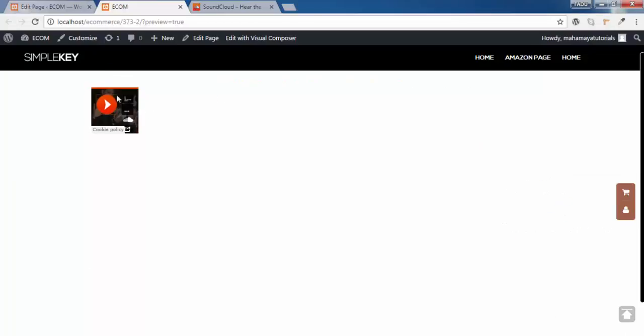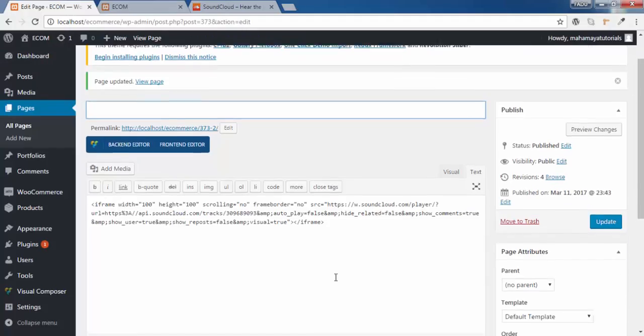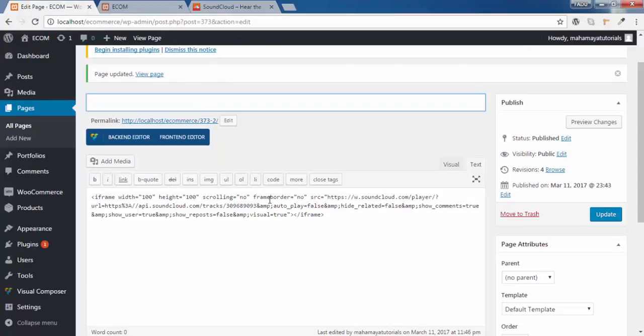Now you can do one more thing. If you want a border or a frame, you can edit the values depending on your requirements.